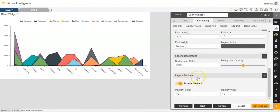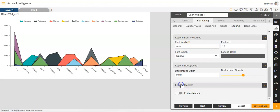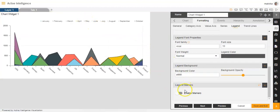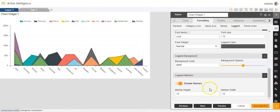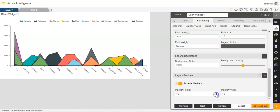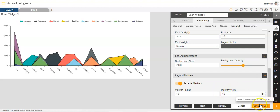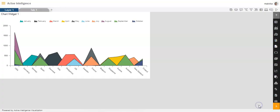Then we can go to legend markers. If we disable these, you will be able to see the markers are not there. If we enable, the markers will come. And you can also make changes to the marker height. You can increase or decrease the height with this option. Or you can also make changes to the marker width. You can increase or decrease the marker width in this option. And save and exit.